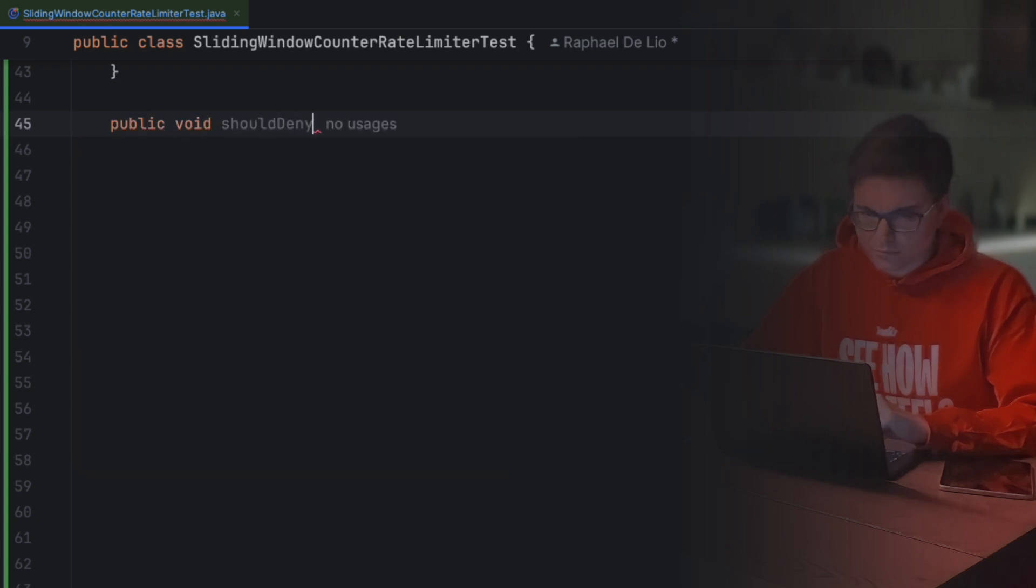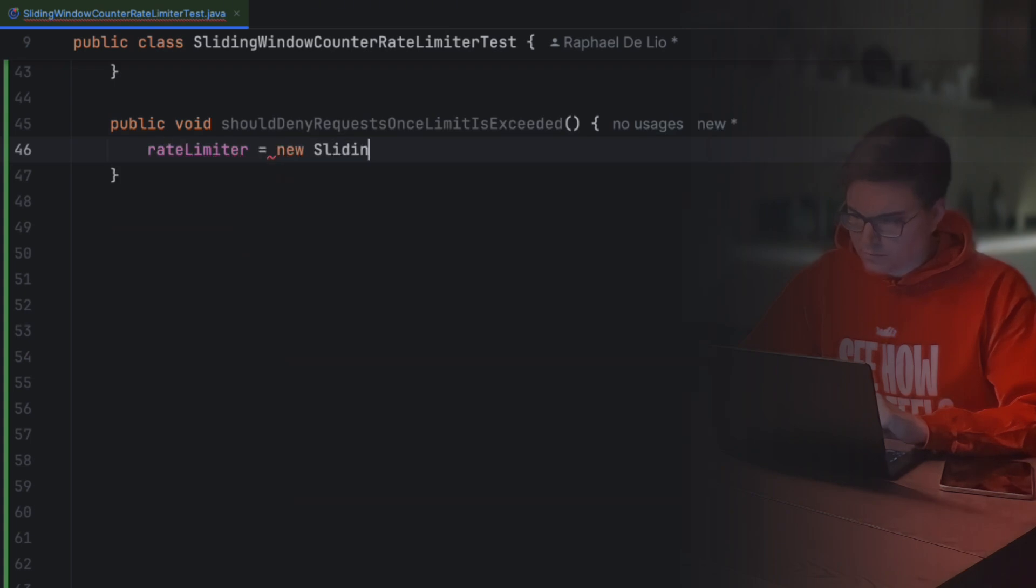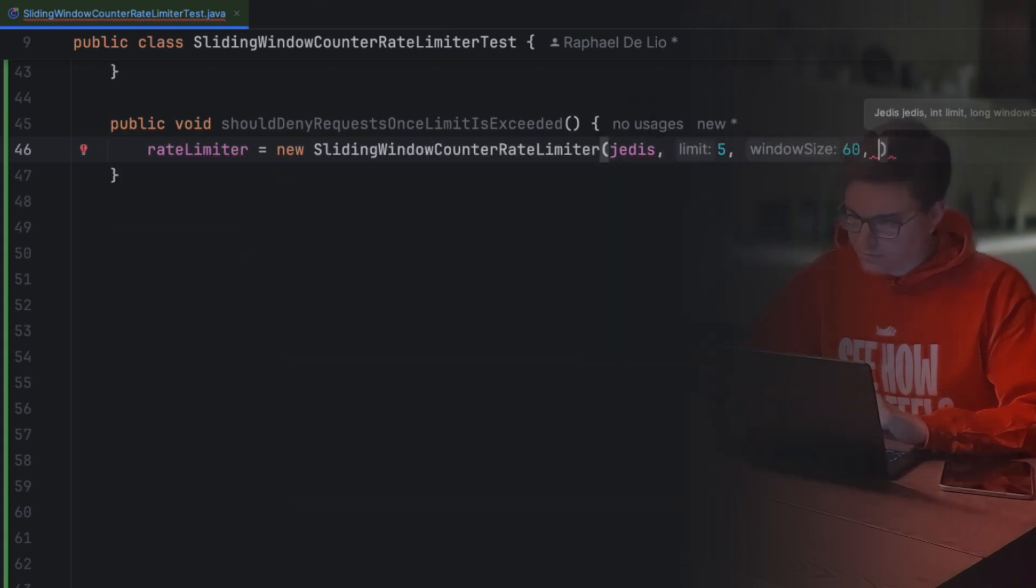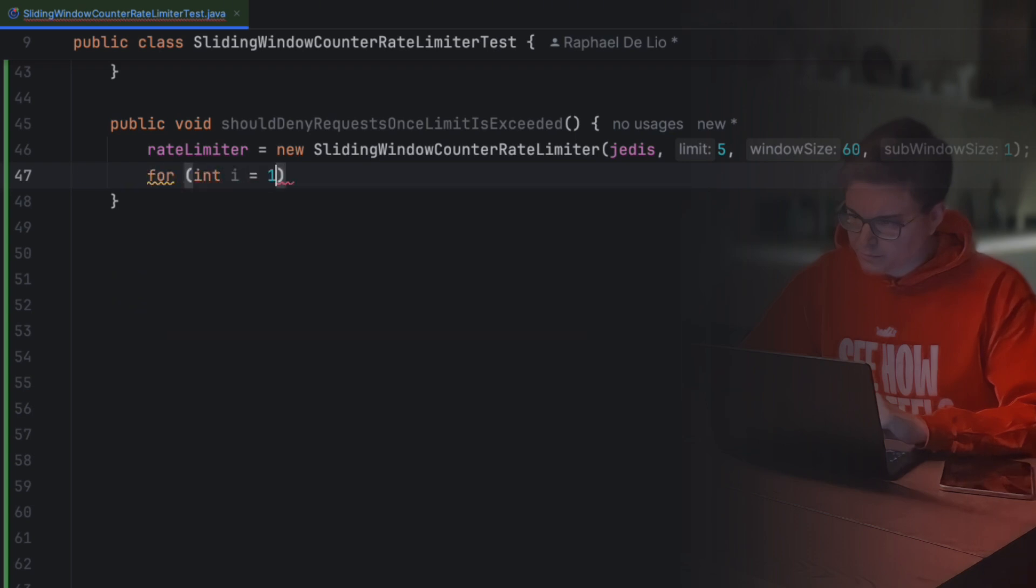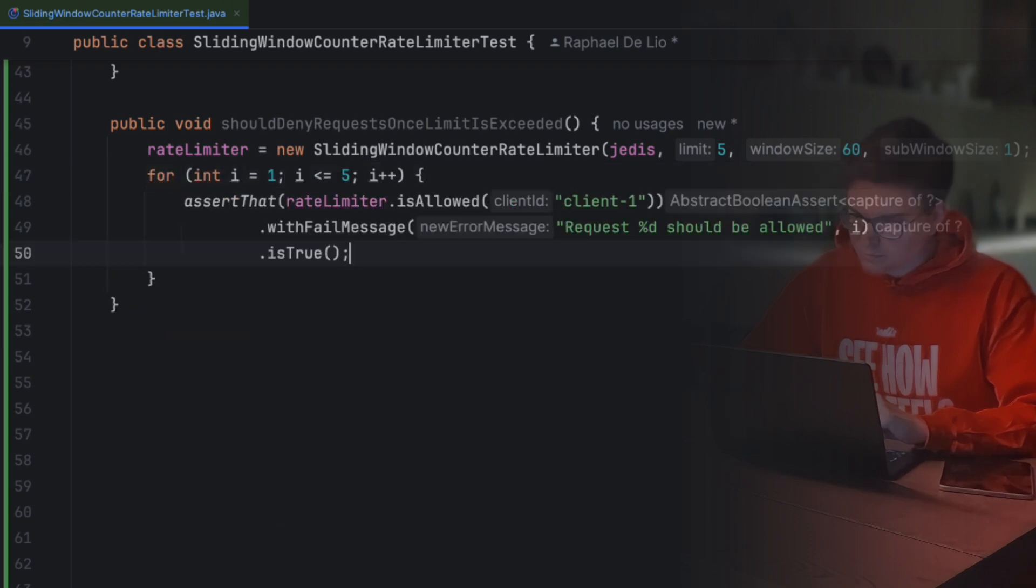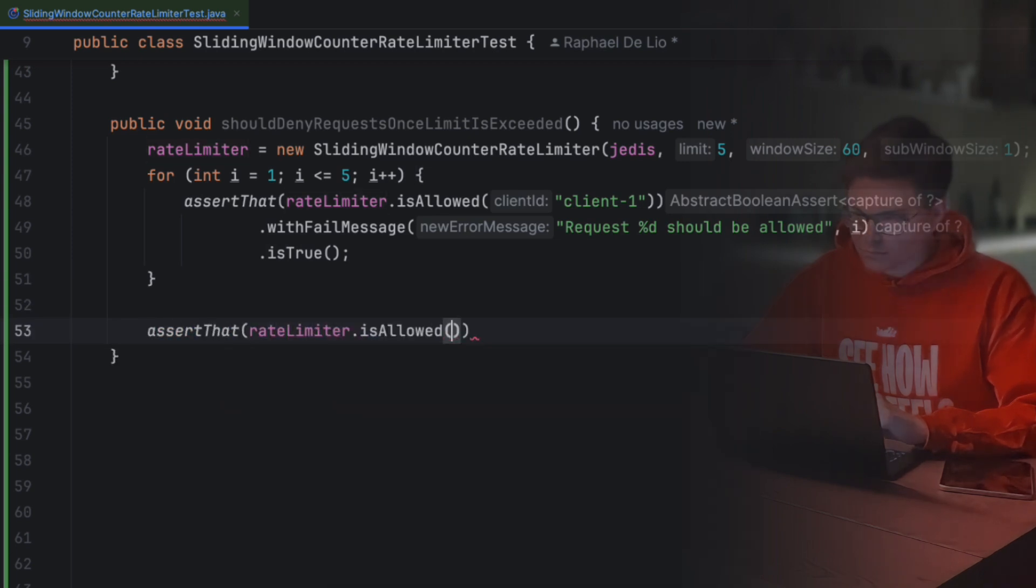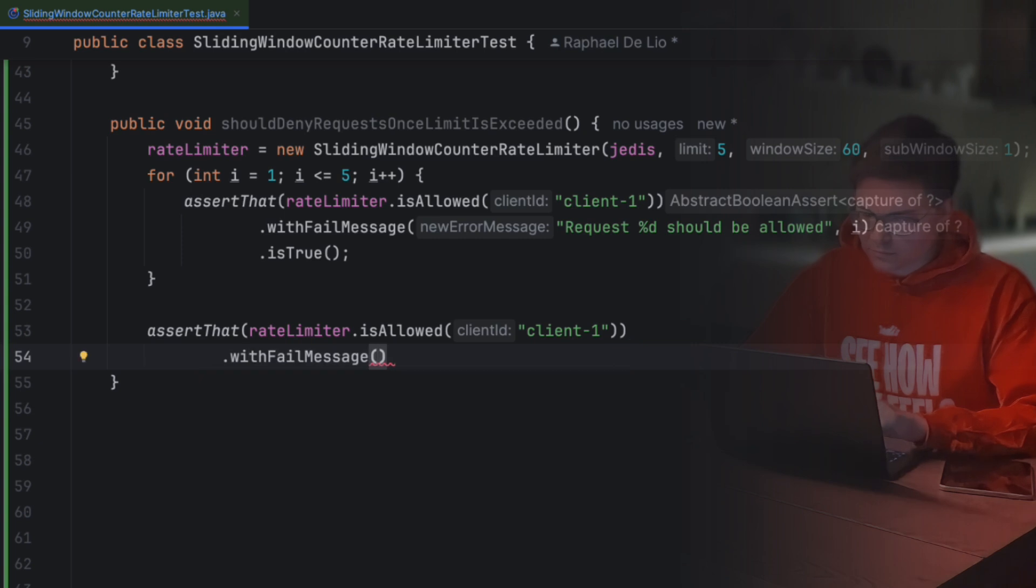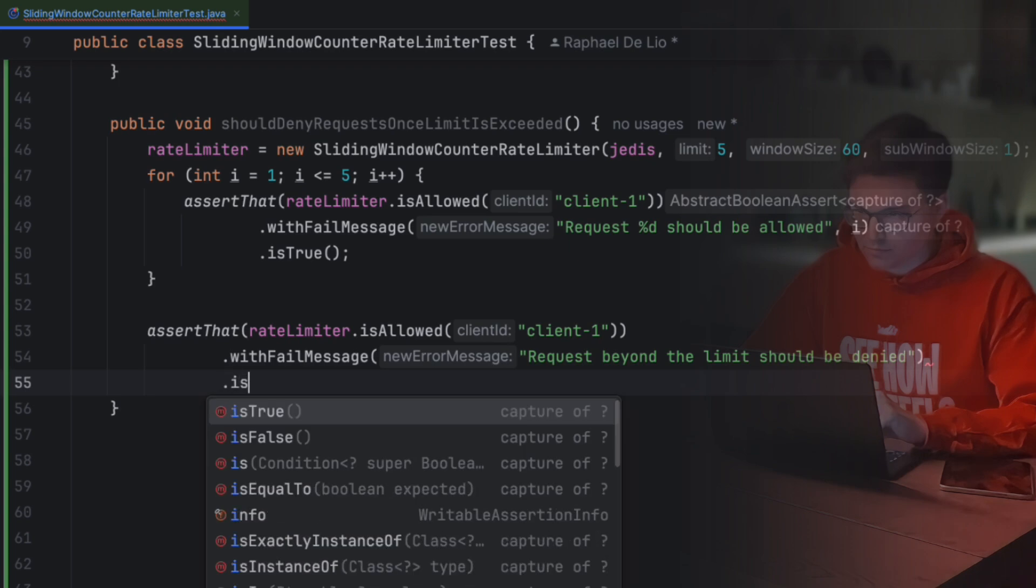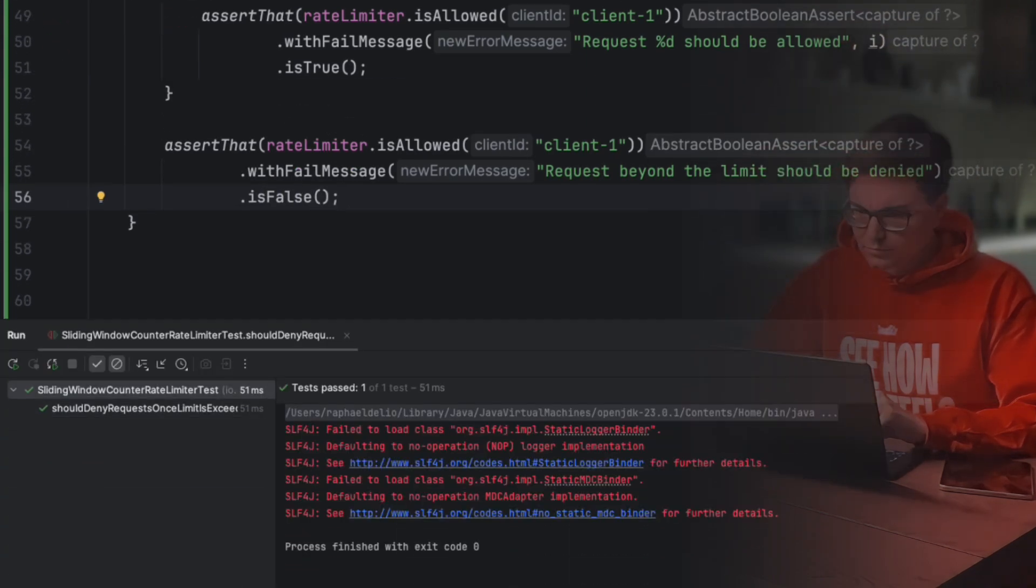Alright, now let's get a bit more aggressive. What happens when a client goes over the limit? We need to make sure our limiter correctly blocks their excess requests. We configure the limiter again, but this time, after 5 successful requests, we send a sixth one. The last request should be denied. If the test fails, it means our rate limiter is letting through too many requests, and we've got a bug to fix. But if it passes, great, our limiter is correctly enforcing limits. Let's run it. Nice, working again.